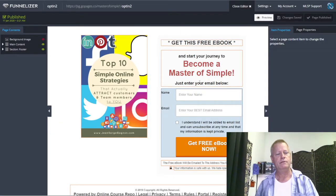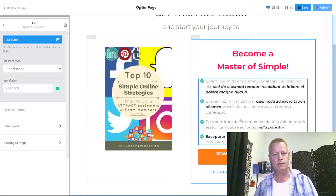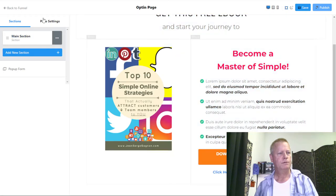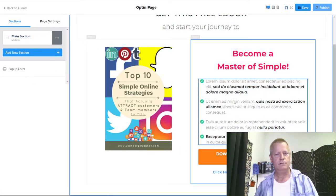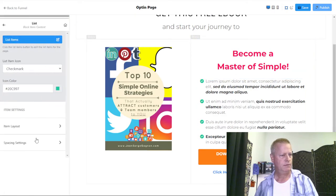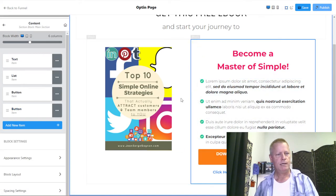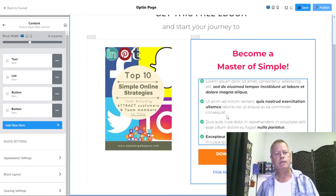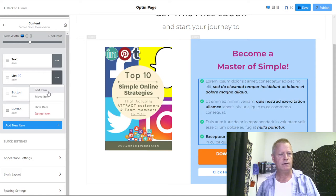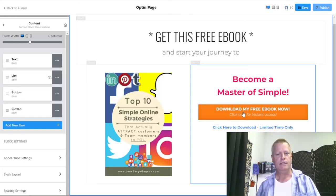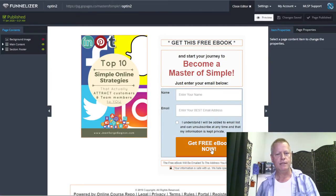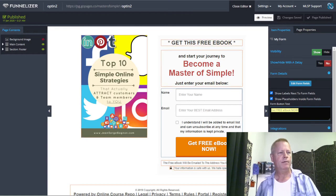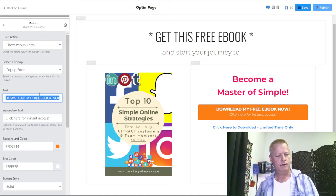Now I can actually hide what I don't need. I go back here, go to Sections, and select the item I want to hide — I can make it hidden, and now it's gone. I can then edit the button text. If I want 'Get Free Ebook Now,' I just click on the text element and change it to 'Get This Ebook Now.' The small subtext will say 'Your free ebook will be emailed to the address entered above.'